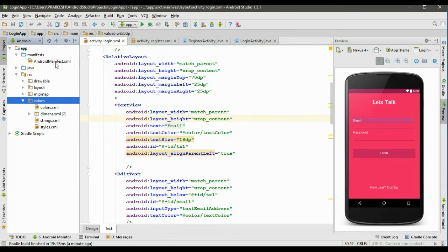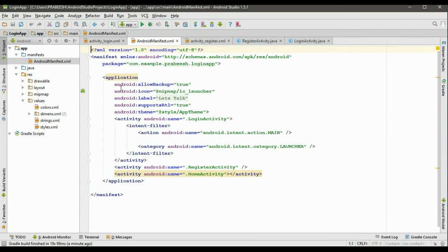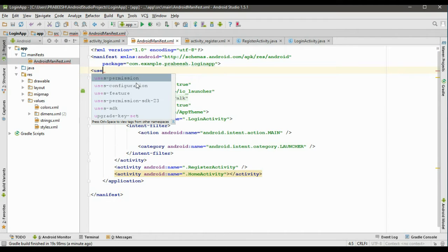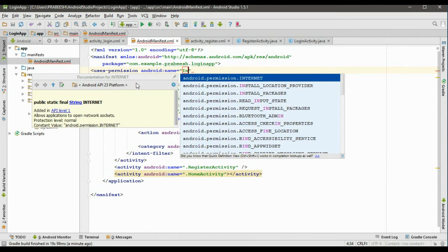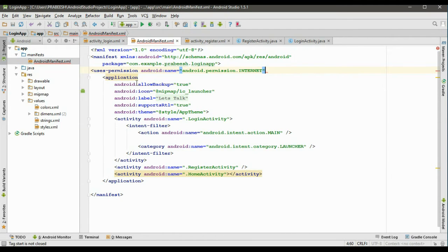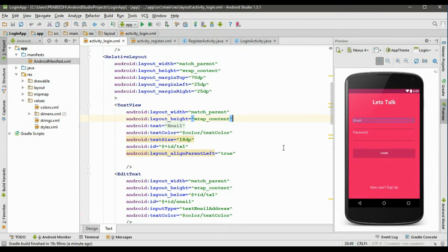The first thing we need to do is set some permissions for the application. Open AndroidManifest.xml. Here we need the Internet permission. Now I add the Internet permission. Close the Manifest XML.